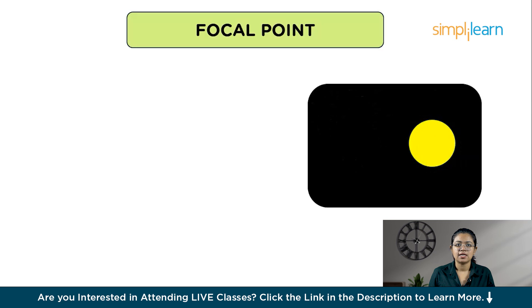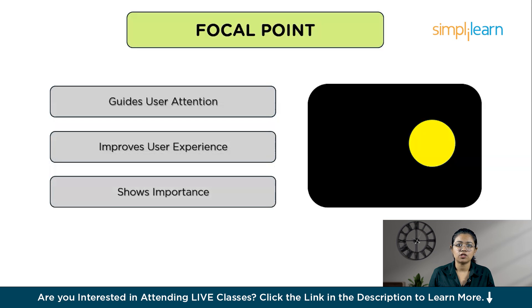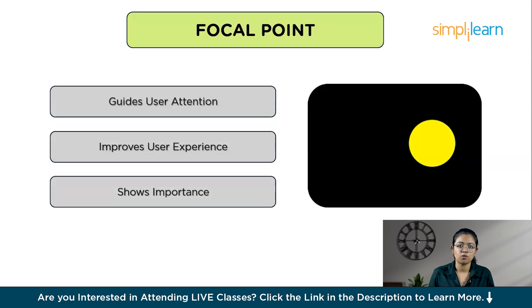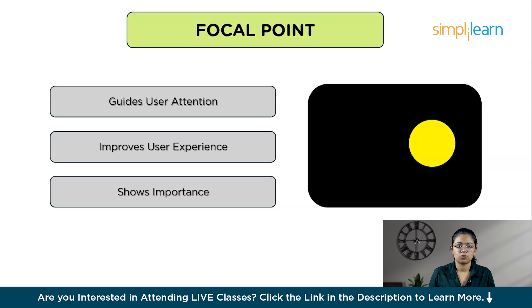Focal point: a focal point in layout design is a main area or element that grabs the viewer's attention first. It's important for helping users understand what is most important on the screen and where to focus their attention. The focal point directs users' eyes to the most important part of the interface, making the interface easier to understand and navigate.